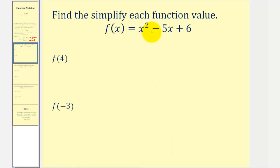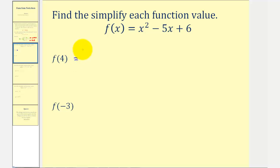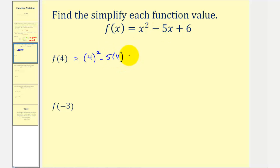Here we're given f of x and asked to find f of four and f of negative three. So this really comes down to substituting four for x, and then negative three for x. So f of four would be equal to, instead of x squared we'd have four squared, instead of minus five times x we'll have minus five times four, and then plus six. And now we simplify this following the order of operations.